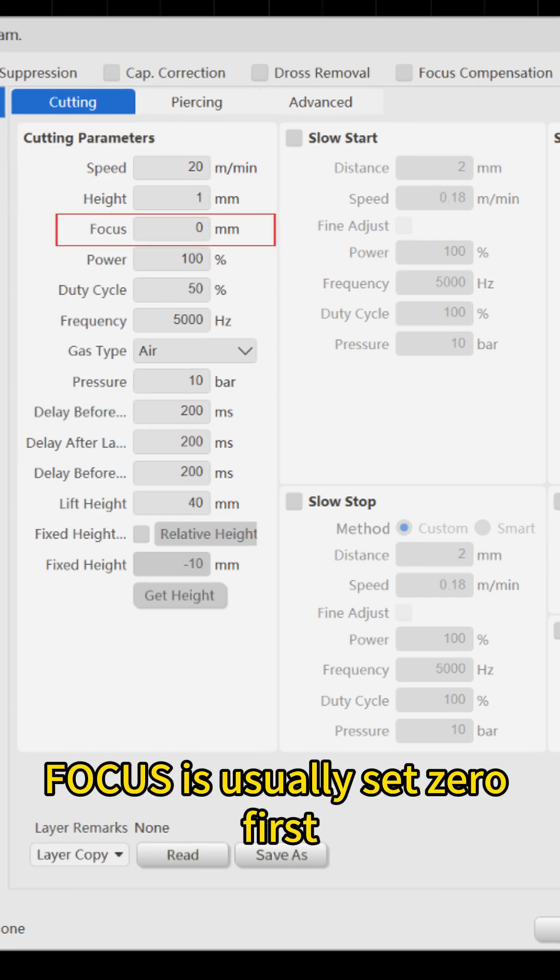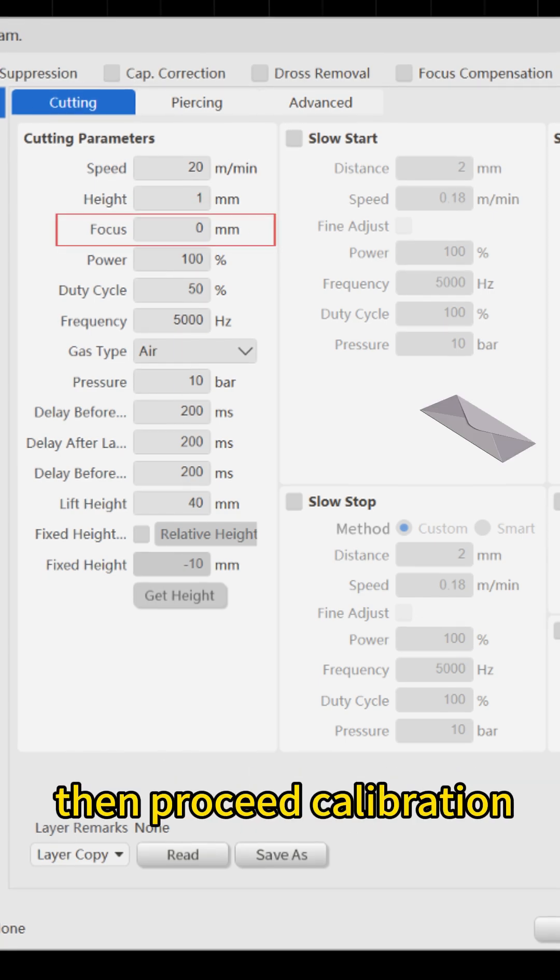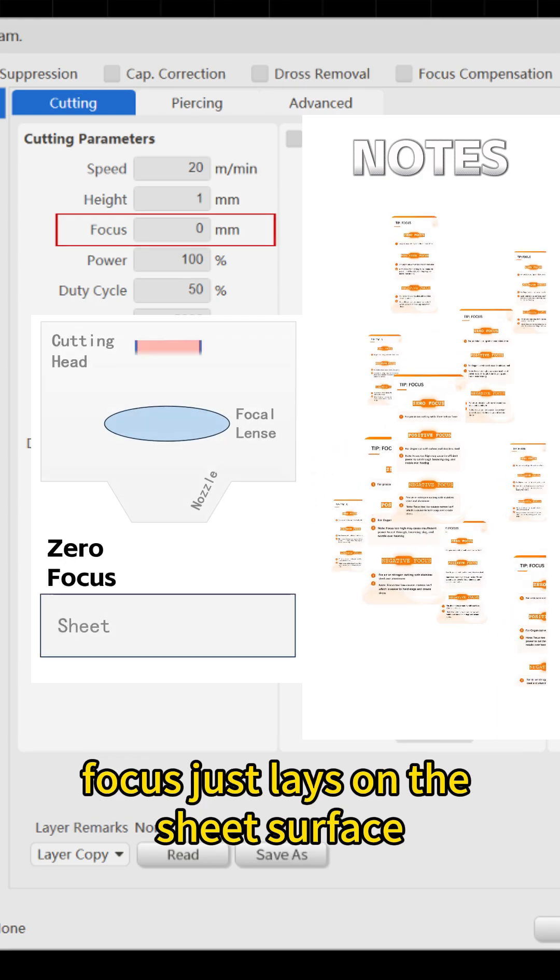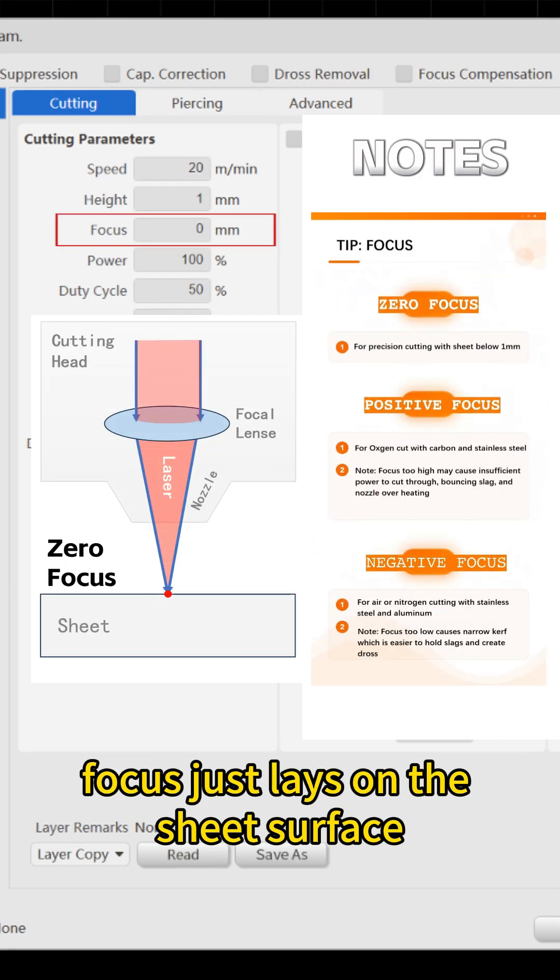Focus is usually set zero first, then proceed calibration. When zero focus, focus just lays on the sheet surface.